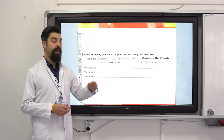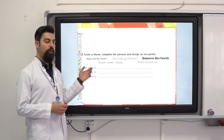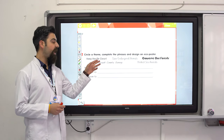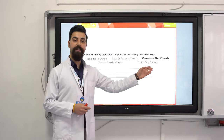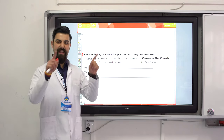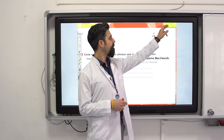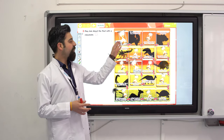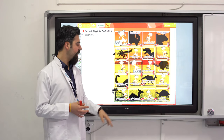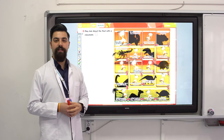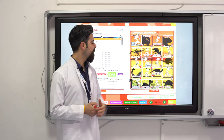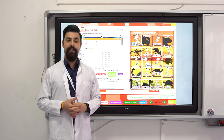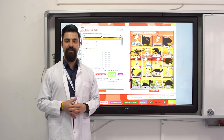Complete the phrases and design an eco poster at home. We have to save the endangered animals. We have to keep the air clean. We have to protect the sea animals. You can design a poster at home. There is also a game you can play with your families — ask and answer questions. Today we finished our lesson. See you next lesson. Take care!